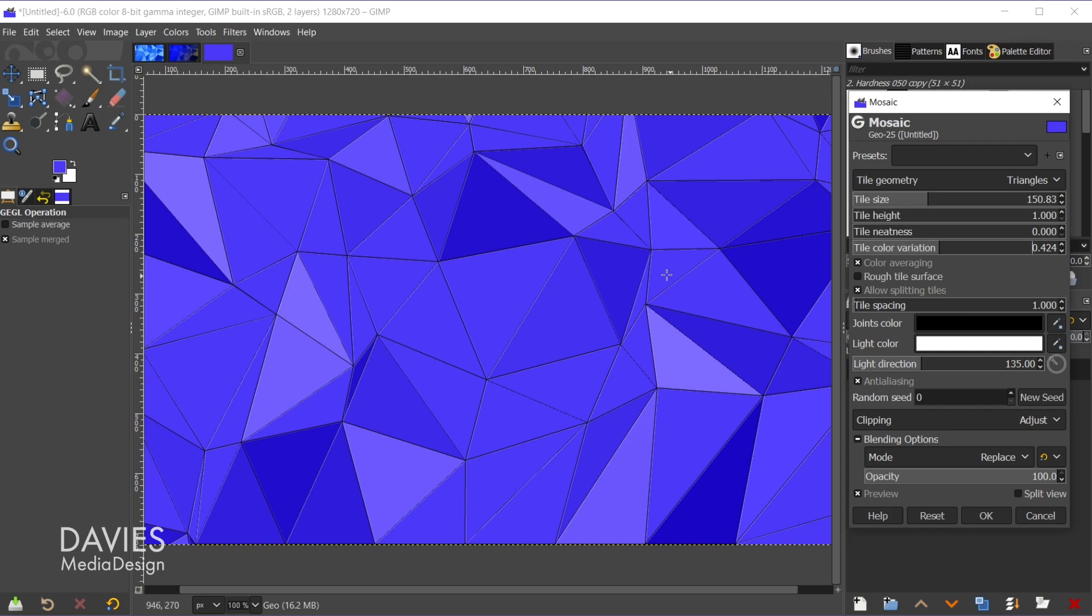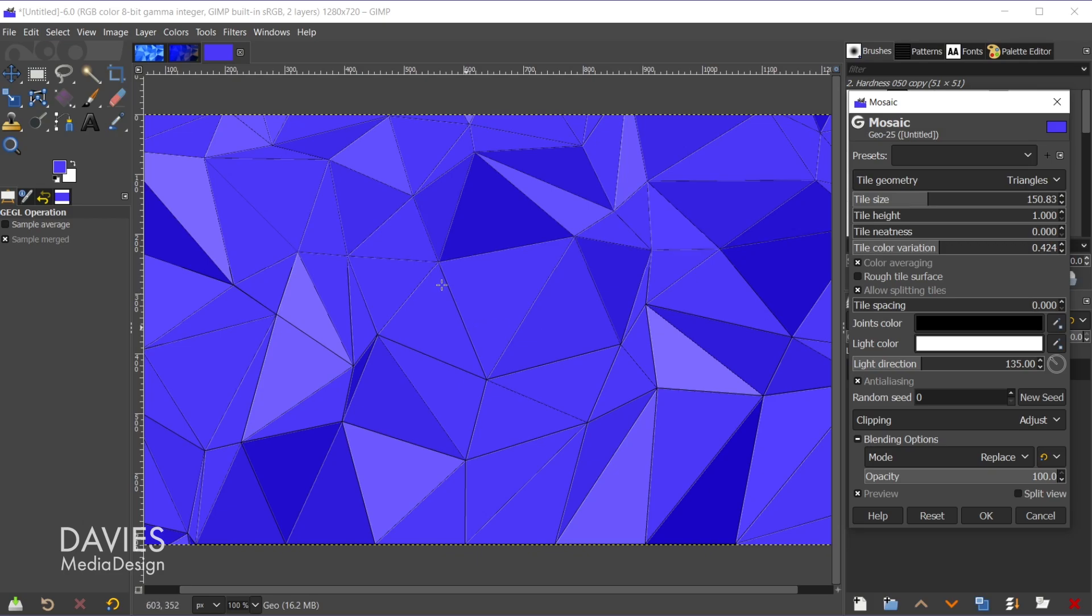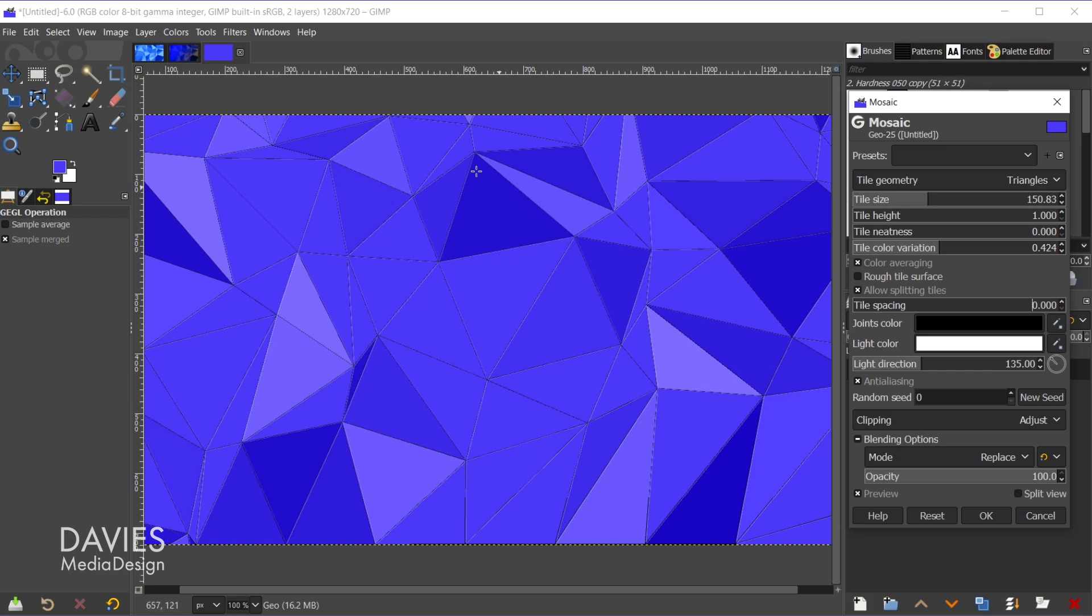Tile spacing is of course the space between the tiles. Right now there is a bit too much for my taste, so I'm going to turn the tile spacing all the way down to zero. Keep in mind that with this filter because it's not perfect there will still be a bit of a spacing between all the tiles here. That's sort of one of the issues with this filter.